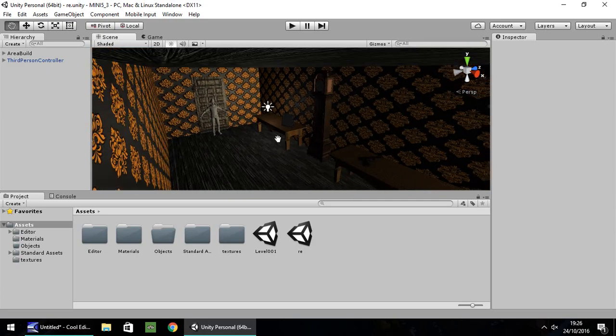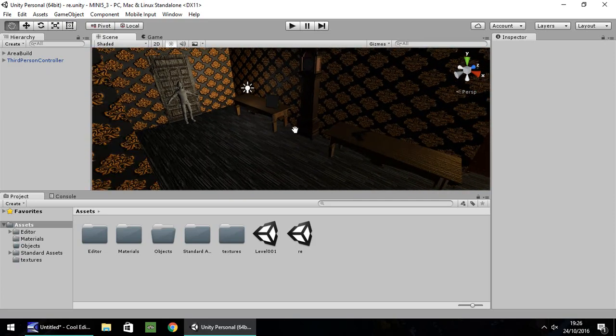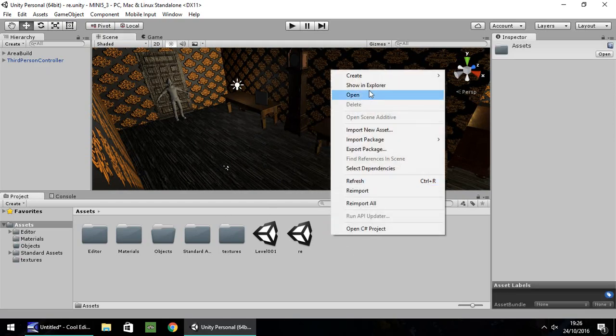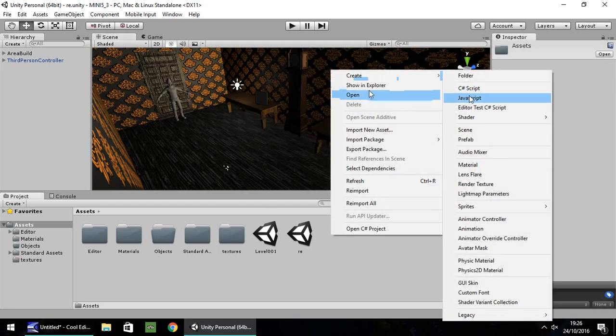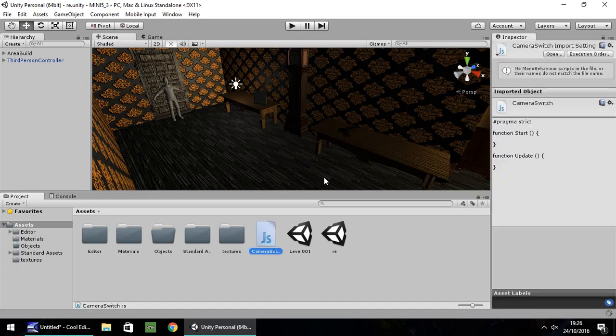So the way we're going to do it is we're going to do it via a trigger. And that can be done by a script real easy and then we just have to set up a couple of triggers along the floor. So we can start by right-click, create JavaScript. If you want to do this in C-sharp as well, I believe the code is going to be the exact same. I'm just going to call this camera switch. I'm going to open it up in MonoDevelop, or if you guys have it, Visual Studio.